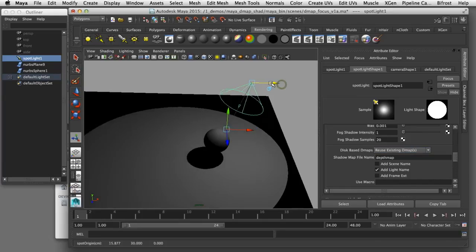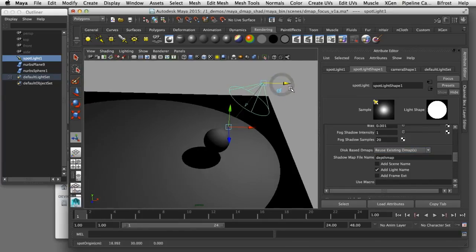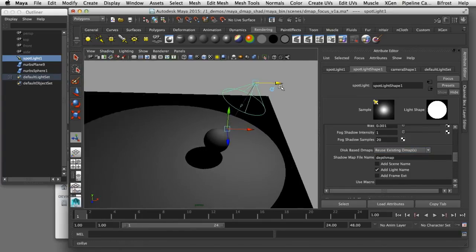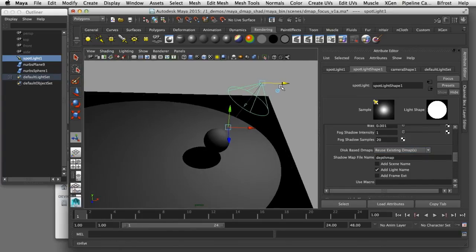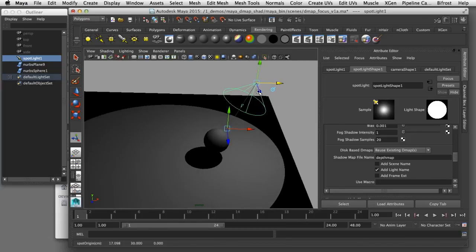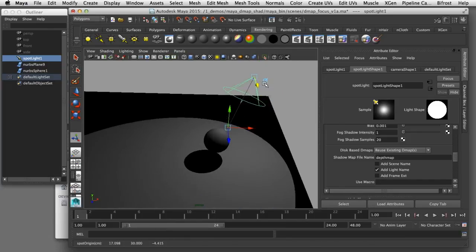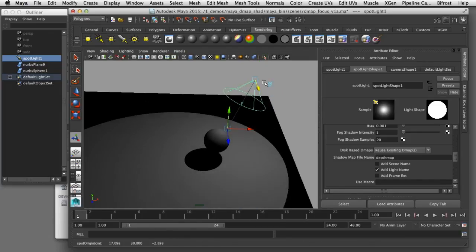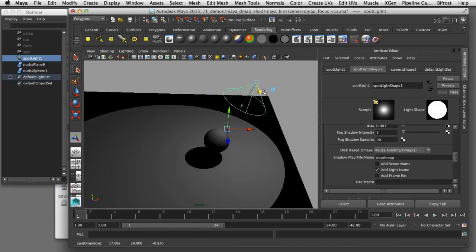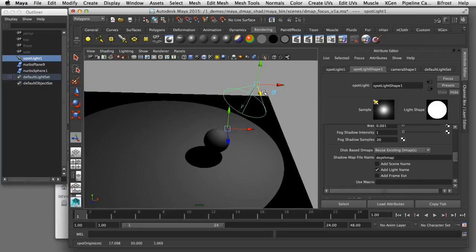So those are just some of the settings you can use when you apply depth map shadows to your scene that will help you keep your render times low and allow you to control the quality you get with depth map shadows.